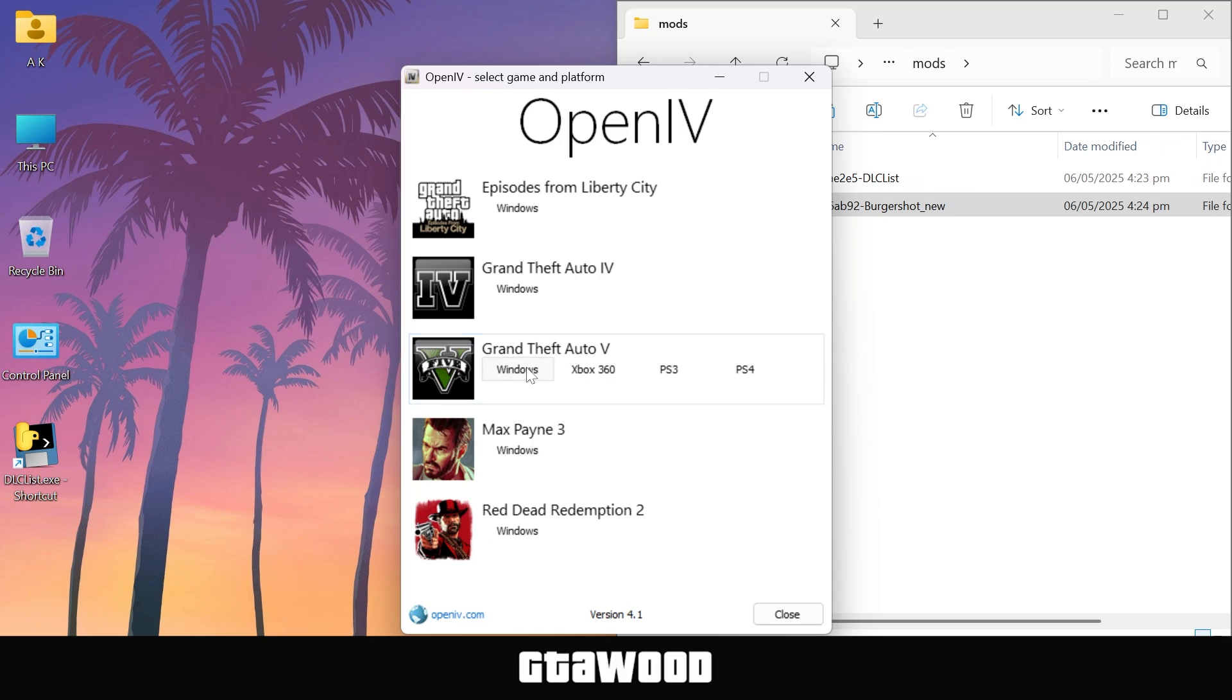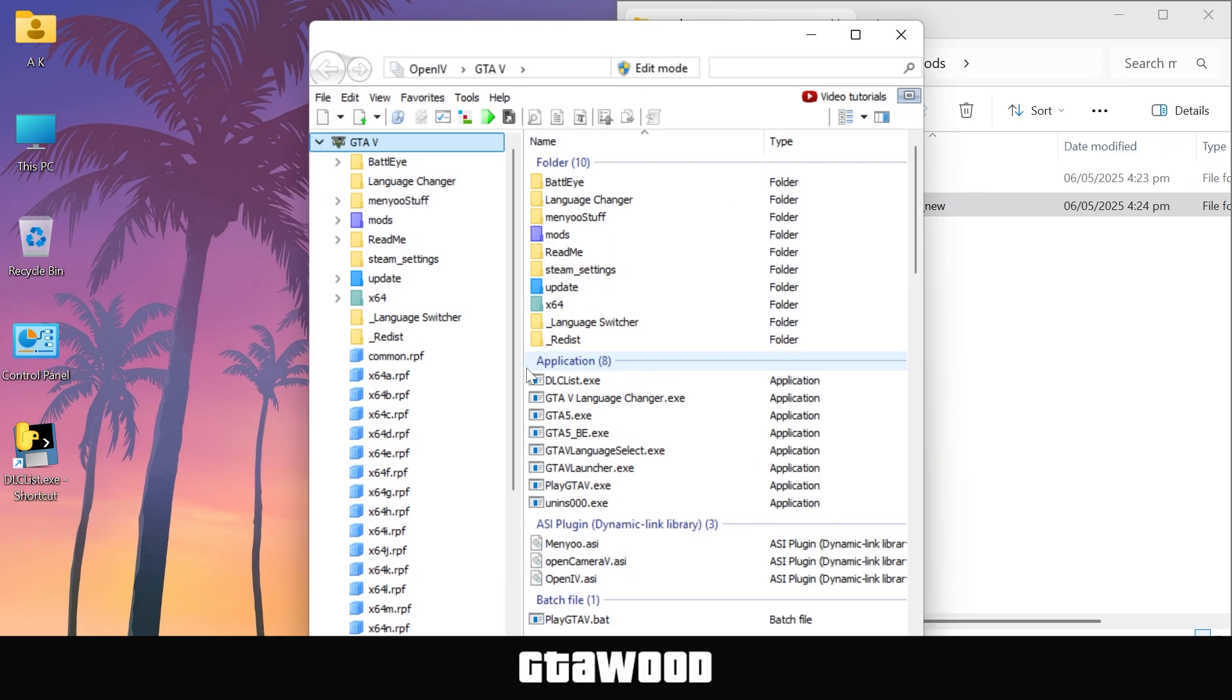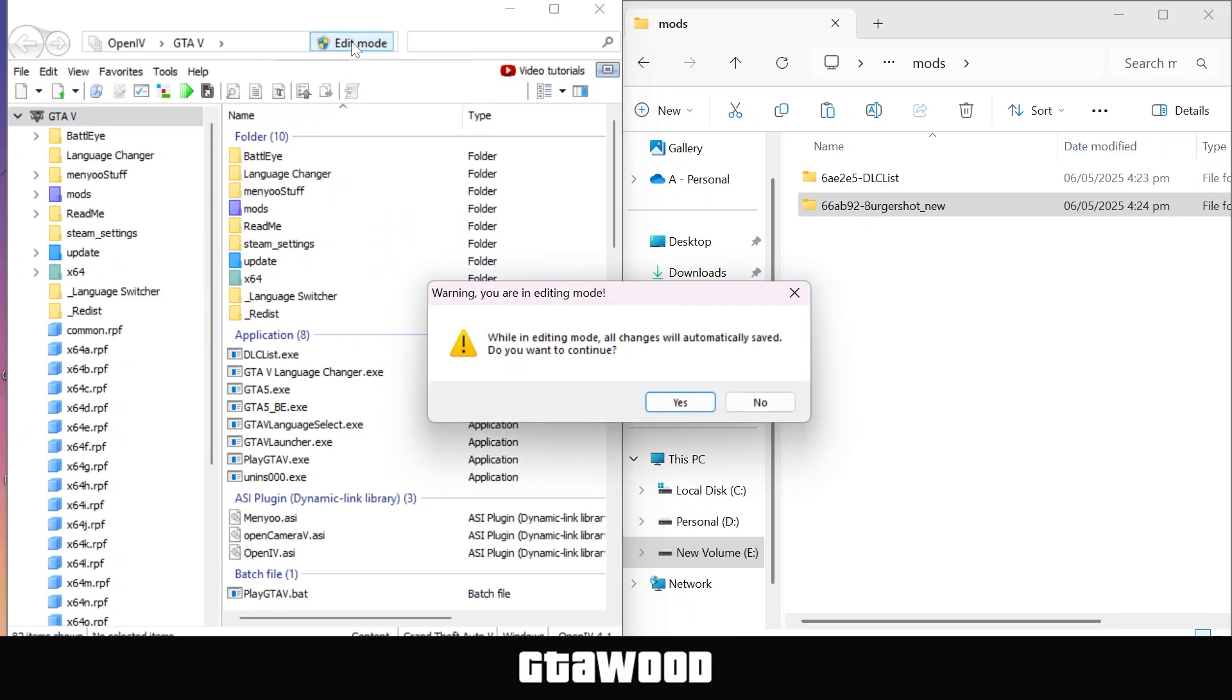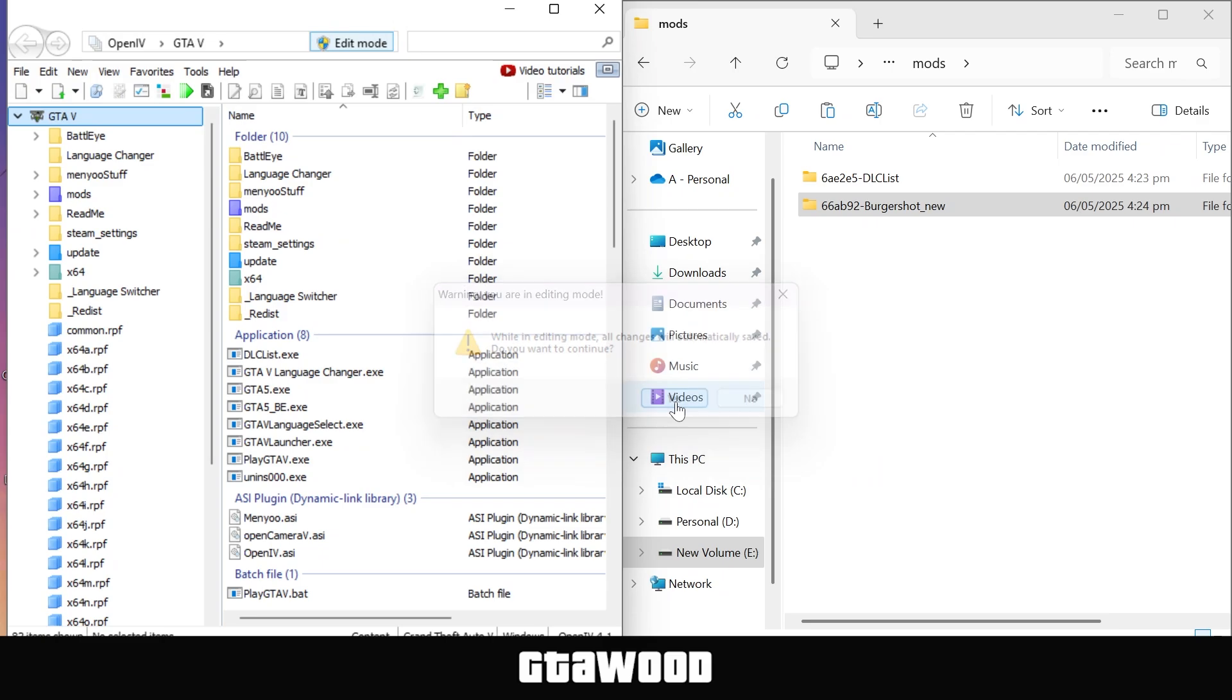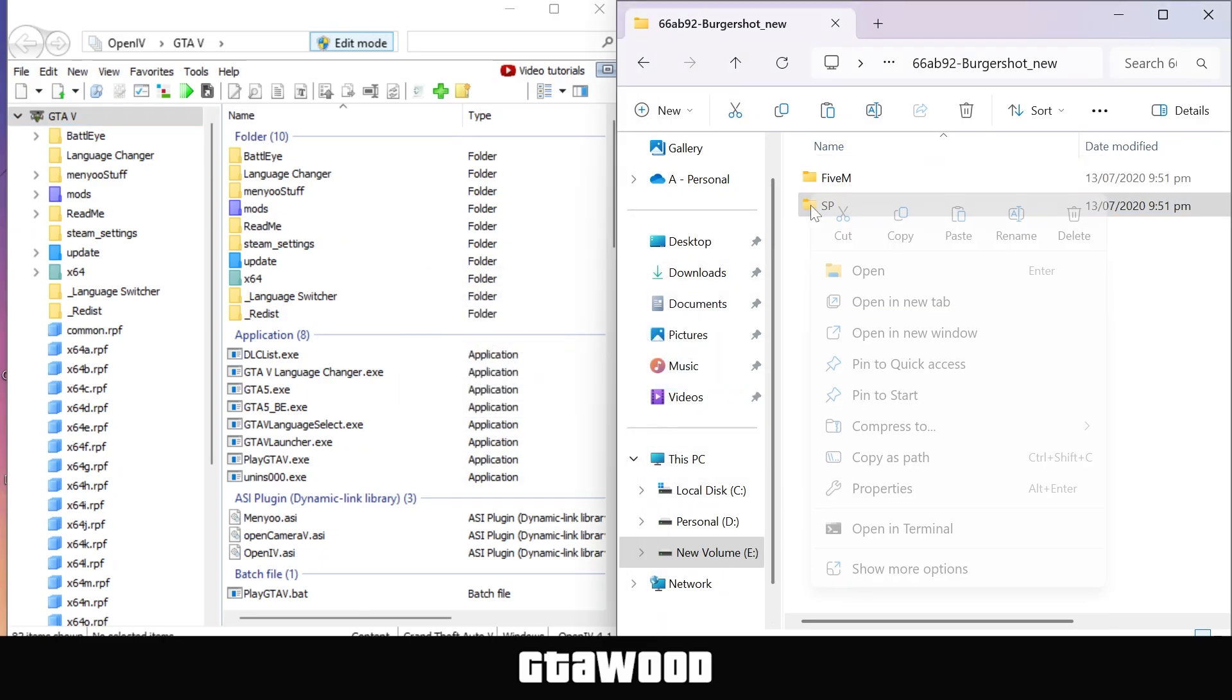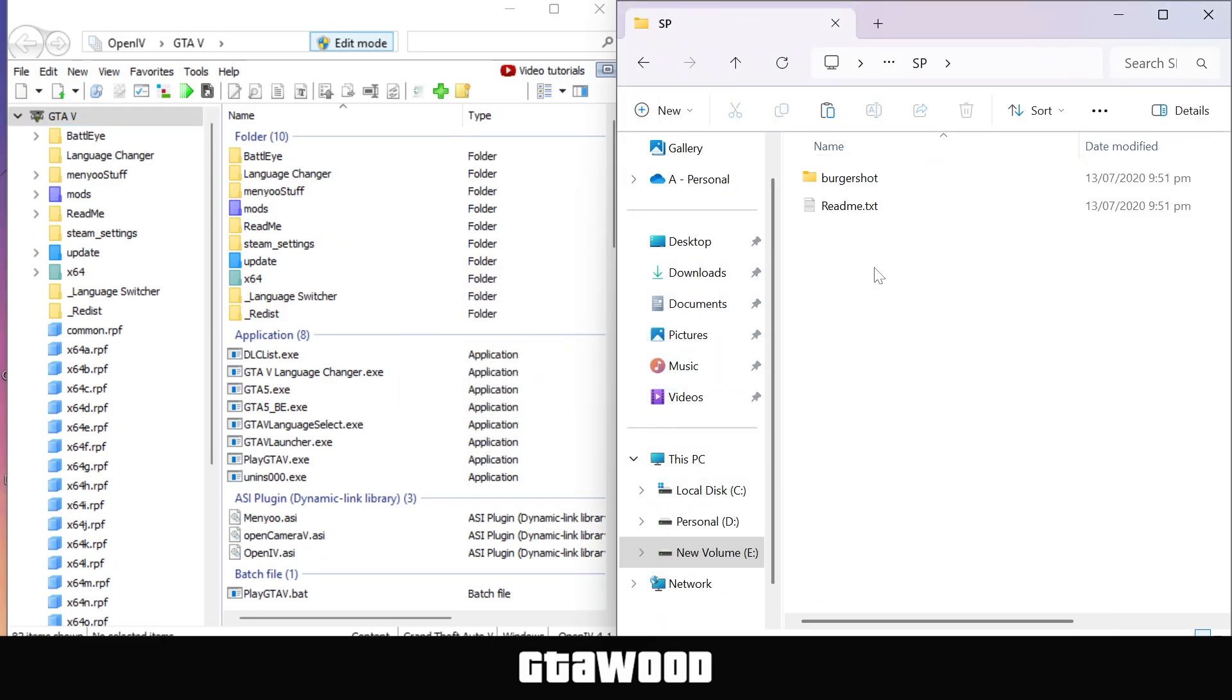But once you have your OpenIV, you need to open the software normally and place it to the left side of the screen. In OpenIV, the first thing you need to do is to turn on the edit mode from the top section. And now we will copy our map files. So open the folder and you need to open the SP folder.